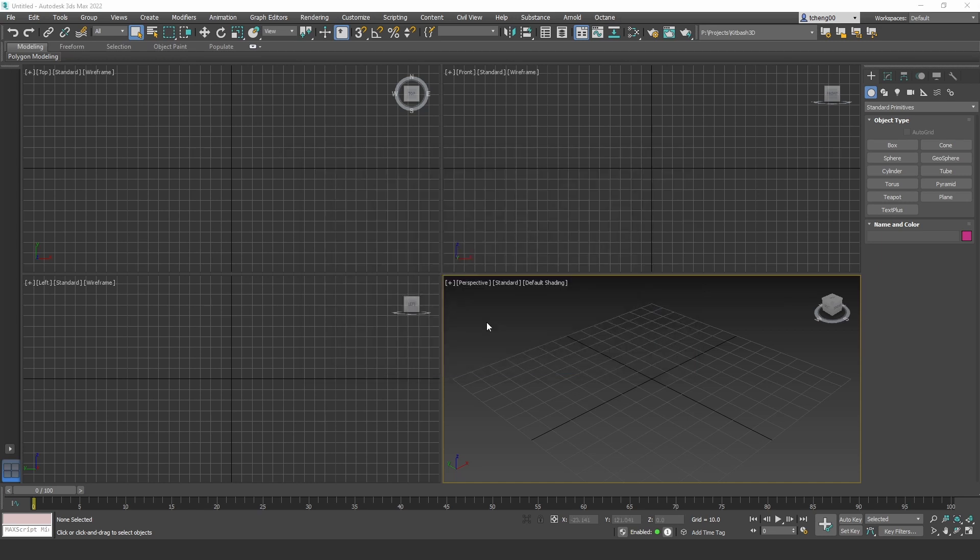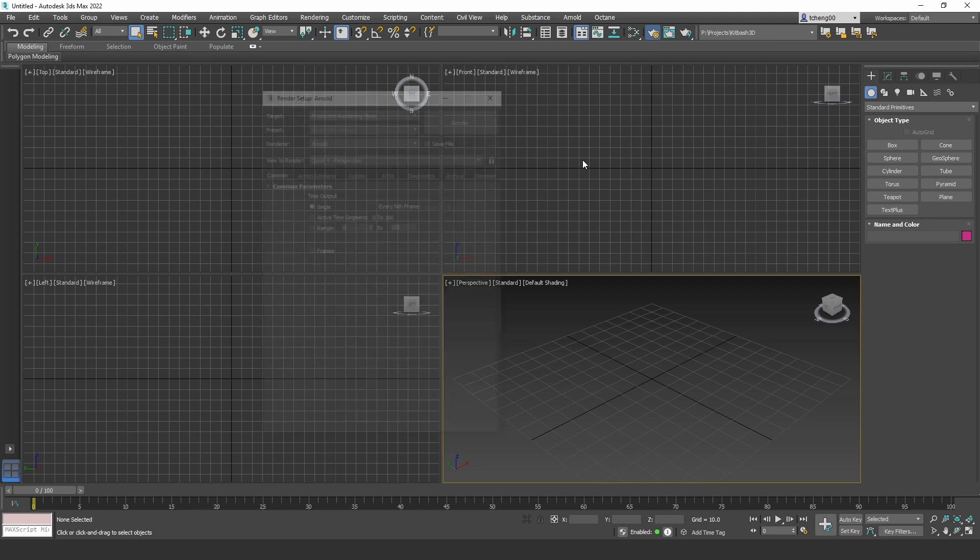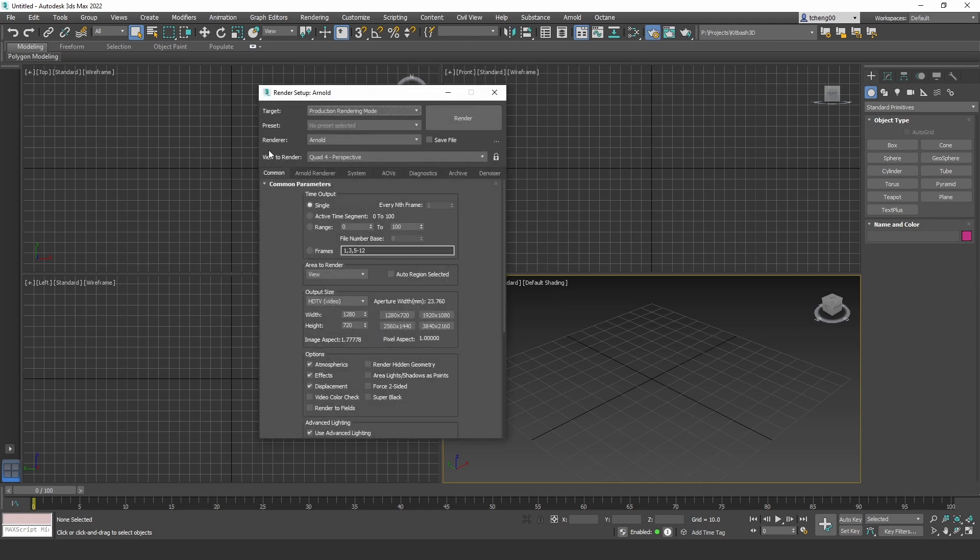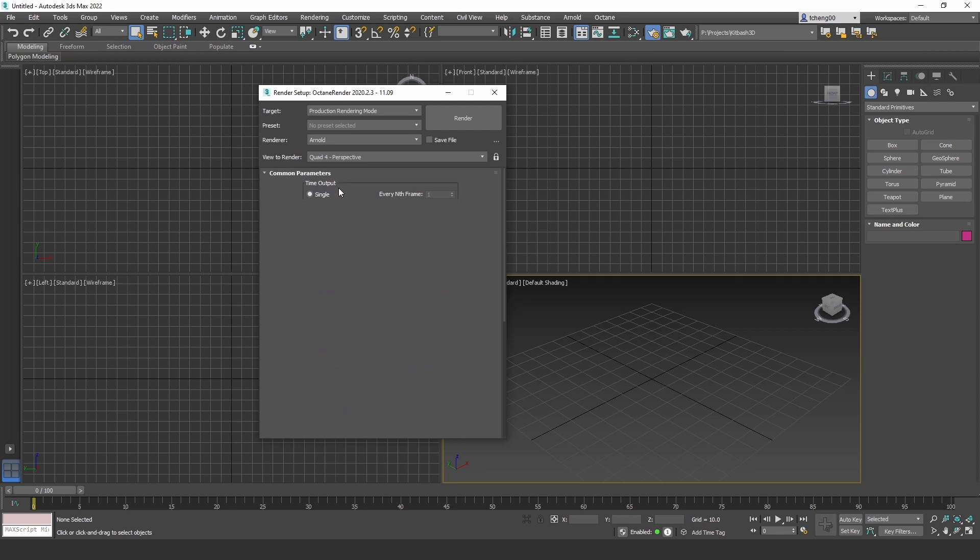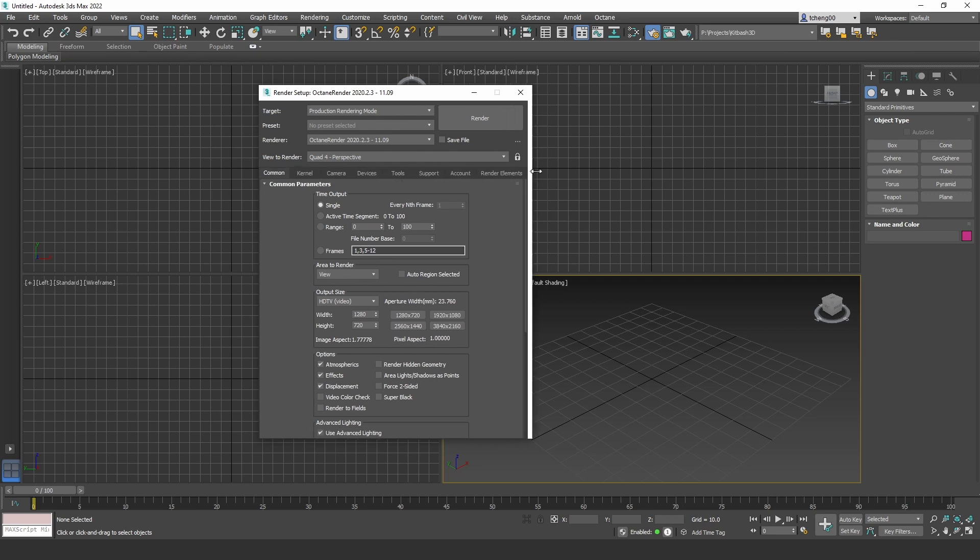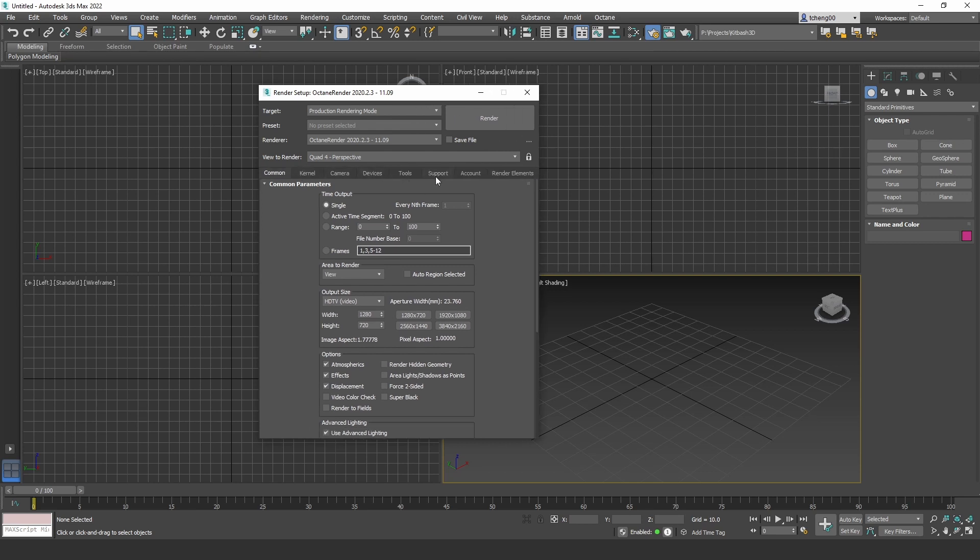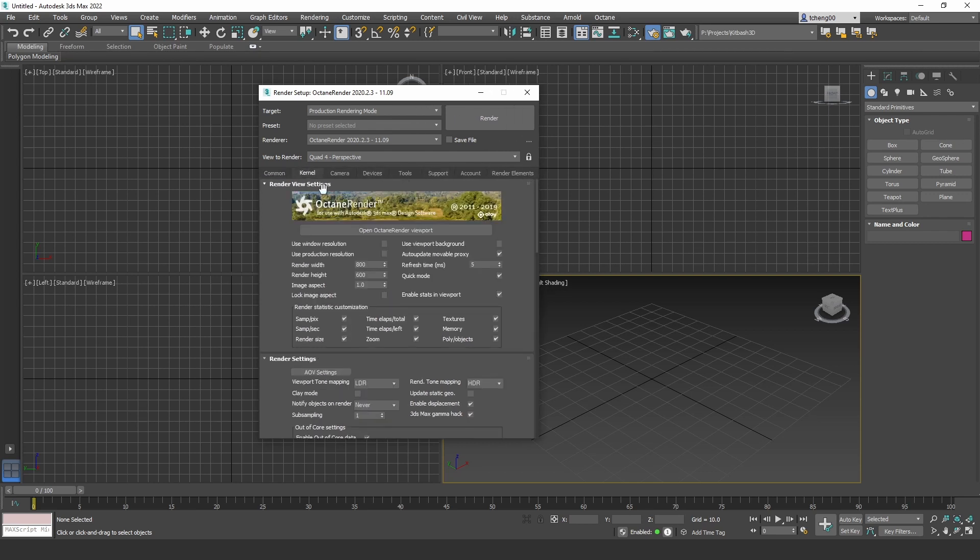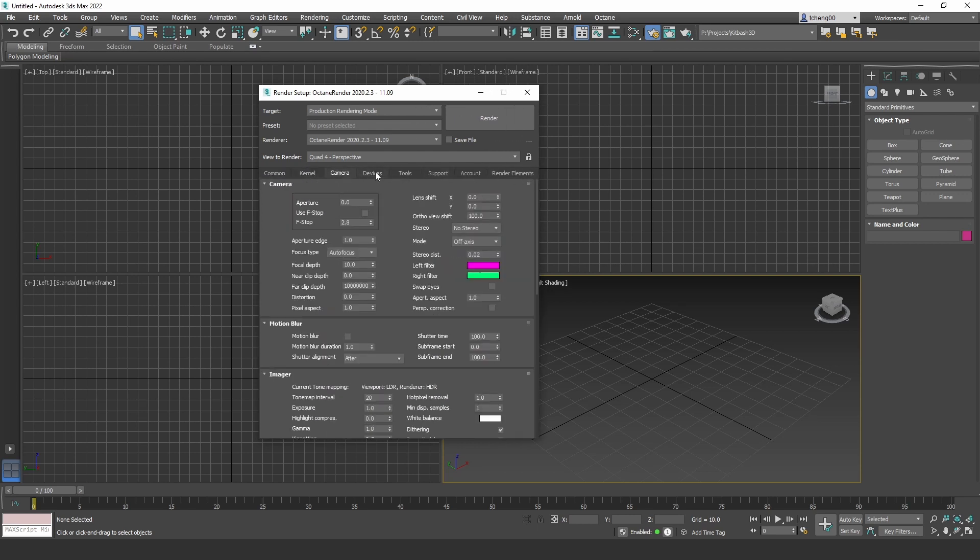The default render engine is using Arnold and we want to switch that to Octane. There's two ways to do that. And one is to go to render setup. And for renderer, instead of Arnold, we're going to switch that over to Octane. And once you do that, you can see all the panels here have switched over to the settings that's proper for Octane.